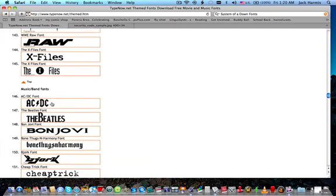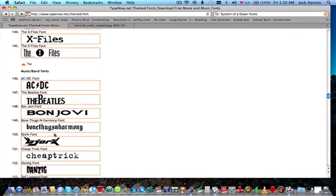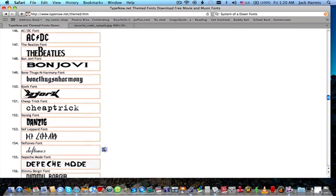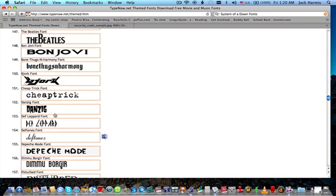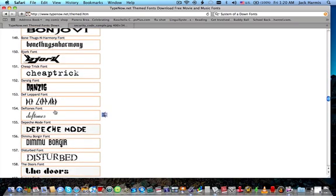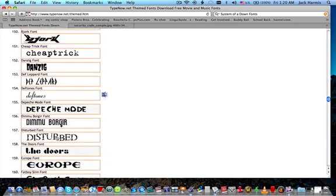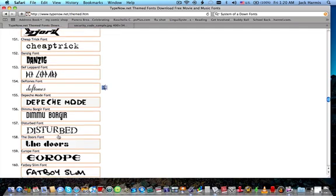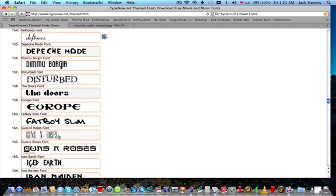The Beatles, Danzig, Dawn of the Dead, Disturbed, and Guns N' Roses.